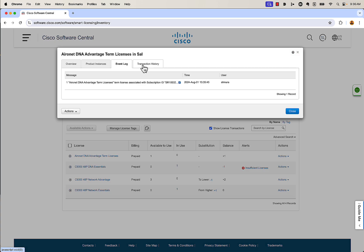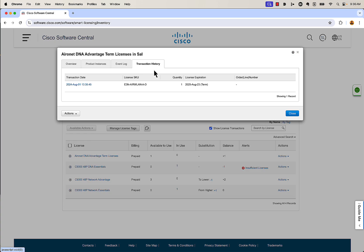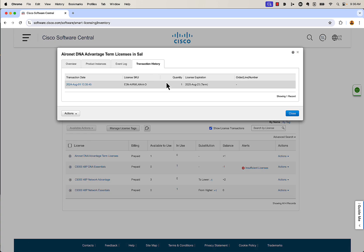We can click on Transaction History. If we're wondering when we purchased a license, what it's from, or when it expires, you can view all that information by clicking on the license and then clicking on Transaction History. If this wasn't a demo environment and this was from an actual sales order, you'd be able to view the SO number there. You can give that to any Cisco employee and they can look up and say, 'Oh yeah, this was the order you did two years ago with all your switches or wireless on it.' Good information if you're trying to track down licenses or what product they belong to.